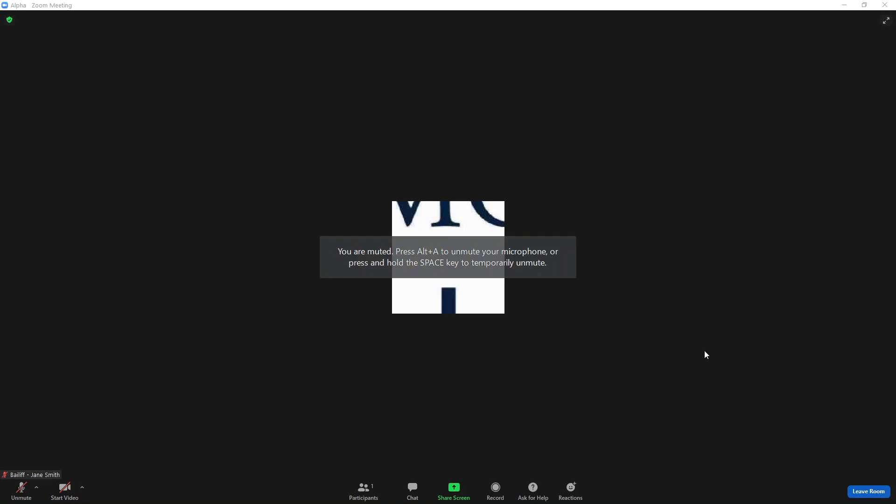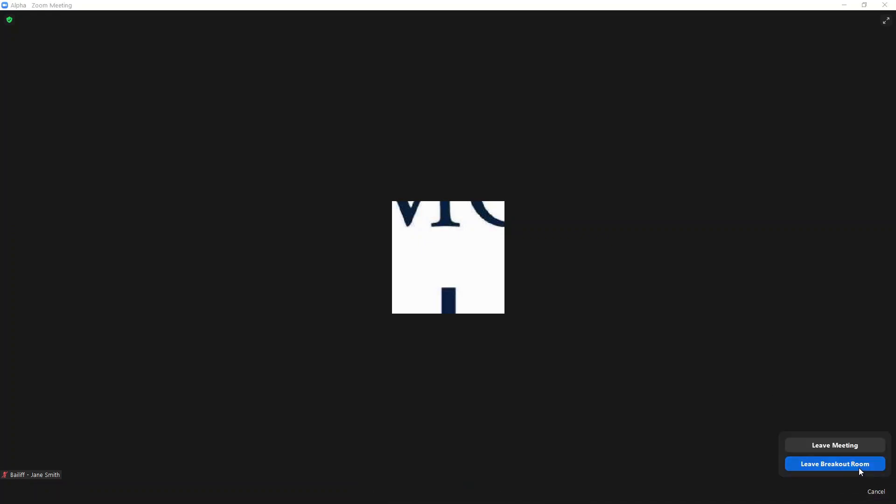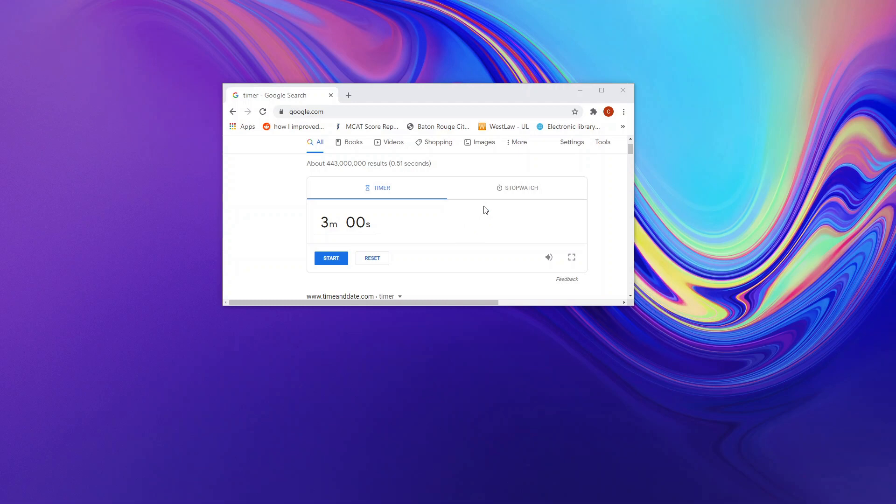Once the third preliminary round has ended, all judges have submitted their ballots for that round and given feedback. At that point, utilize the Leave Room option, Leave Breakout Room, and you can return to the main Zoom room and check out with the tournament directors.